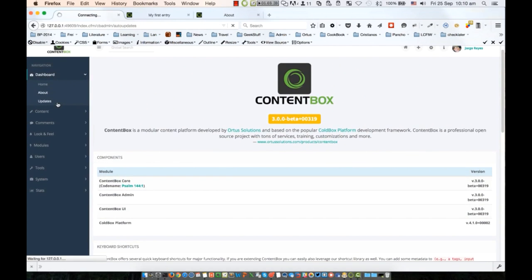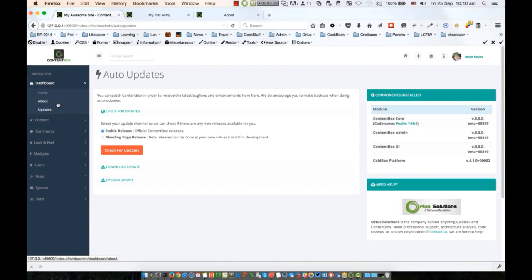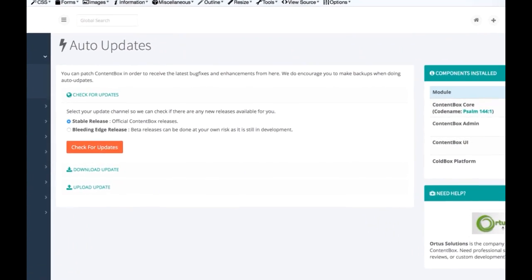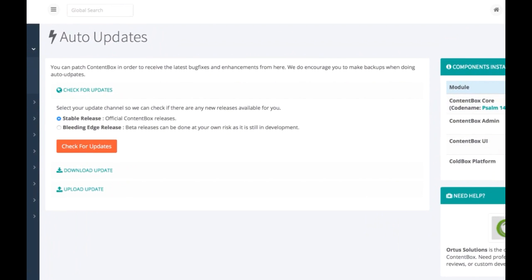Our sophisticated auto-update system offers three ways of getting updates for Ortus Solutions. You can check for updates depending on the version of ContentBox you're running. You can download an update.